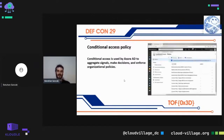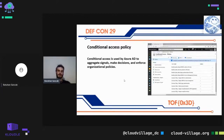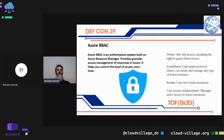Conditional access is used by Azure Active Directory to aggregate signals, make decisions, and enforce organizational policies. Signals to consider when making a policy decision on conditional access include: user or group membership, application, Microsoft Cloud application, IP location information, device, and real-time risk detection.